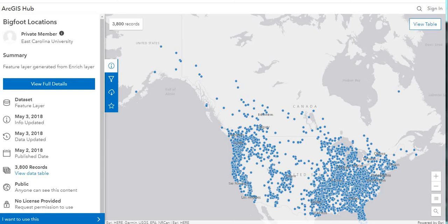Hello everyone. Welcome to another episode of GIS Answers. If you like the video, please like and subscribe to the channel. Today what we'll be looking into is Bigfoot sighting locations.